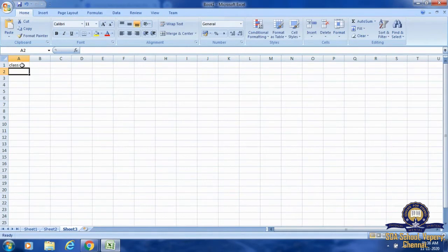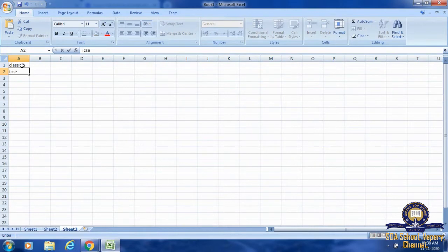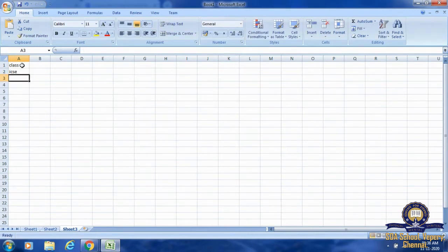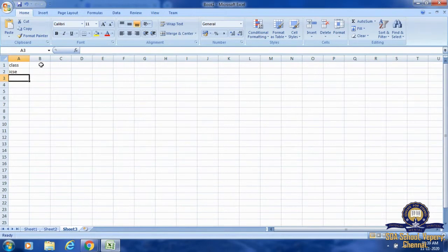If I press the Enter key, then the active cell will move to the next box below. Then I am going to type ICSC and press Enter — the active cell will come below that. To move to the adjacent cell column-wise, press the Tab key. If I want to type row-wise, I click Enter. If I want to move column-wise, I press Tab.